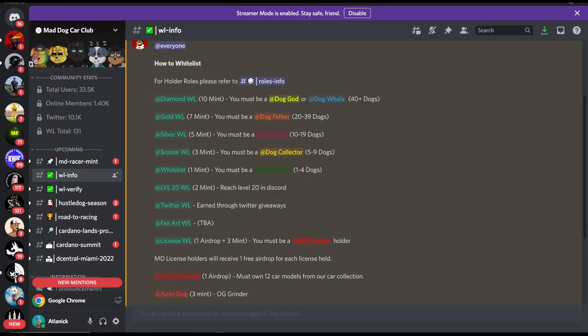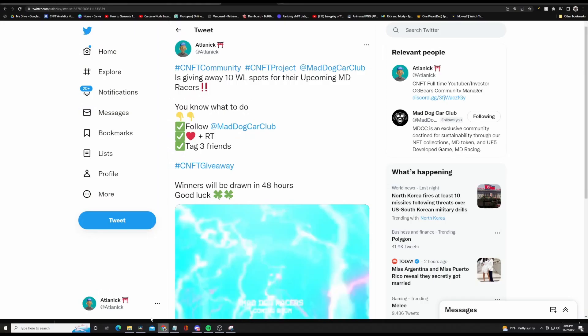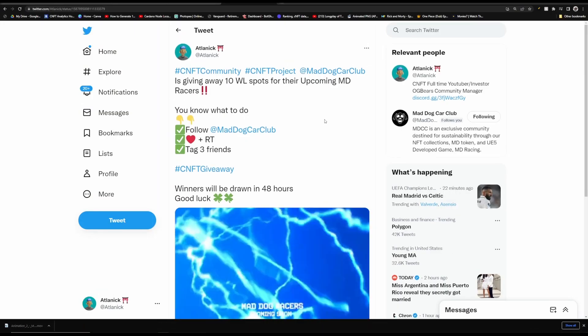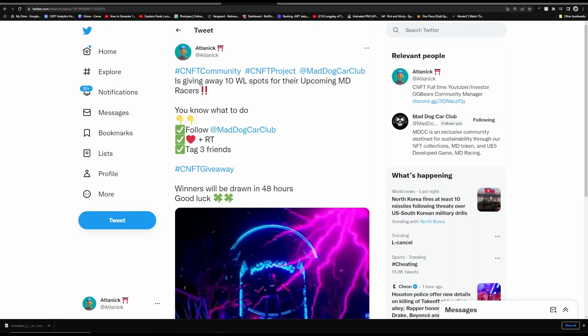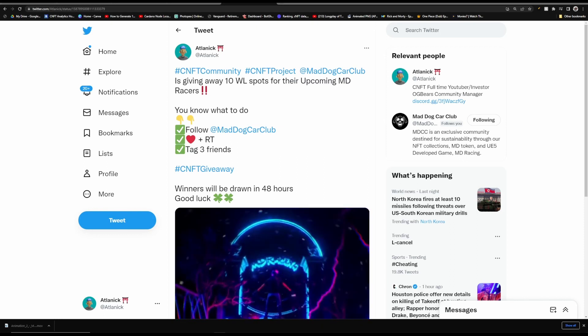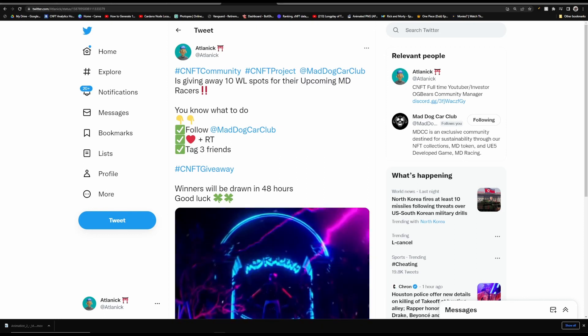If you guys are interested, the mint price will be 90 ADA. If you are on the whitelist, it will be for 75. And these are the various whitelists that are available. However, if you don't have any of these whitelists via owning a certain amount of dogs, you can still get a whitelist over here on this Twitter giveaway. If you guys are interested, I will have this tweet in the description below.